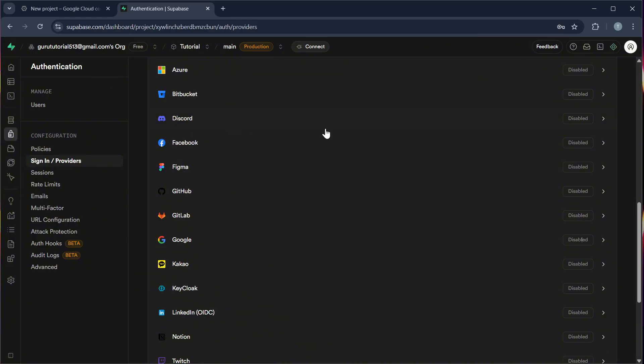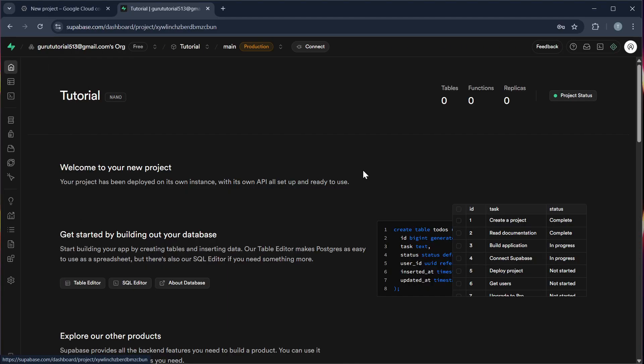Step 5, try logging into your app. You should now be able to sign in using your Google account. And that's it.